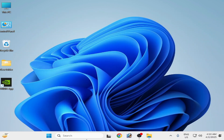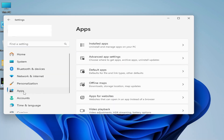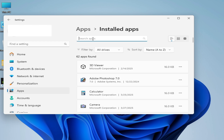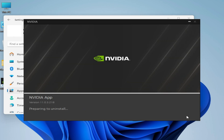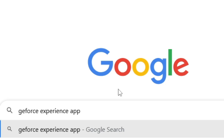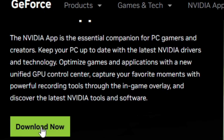Go to the search bar on Windows, type 'Settings', go to Apps, then Installed Apps, and type 'NVIDIA GeForce'. You need to uninstall your old apps. Click on the NVIDIA app and select Uninstall. Also uninstall the GeForce app — press Enter on the keyboard. Then go to the search bar, find the first link, and click it to download the new NVIDIA app.